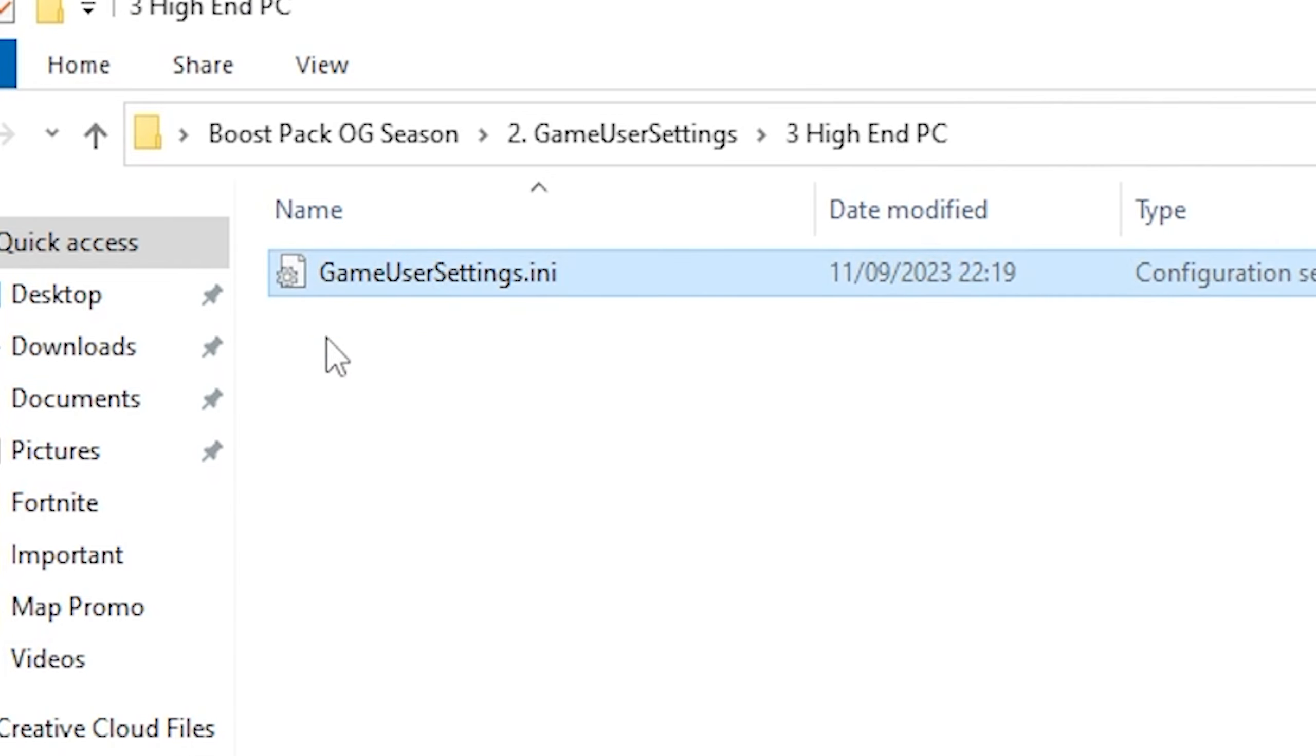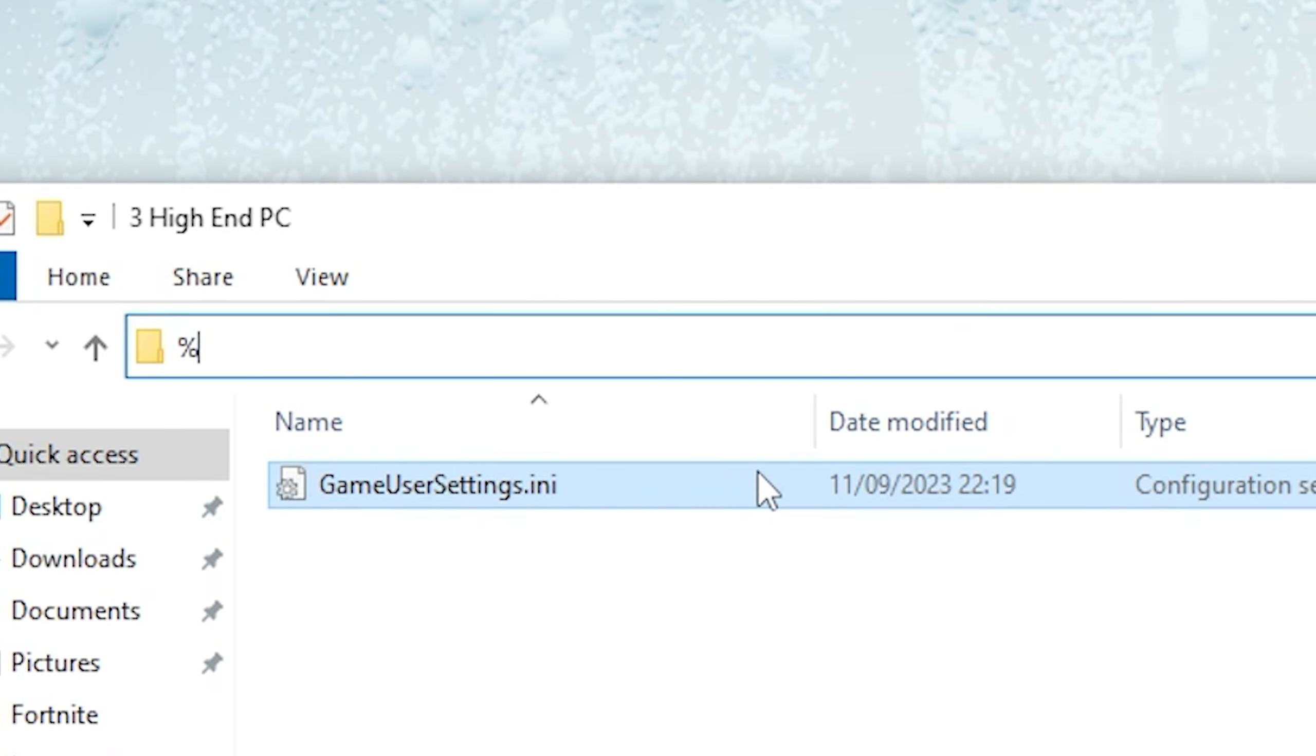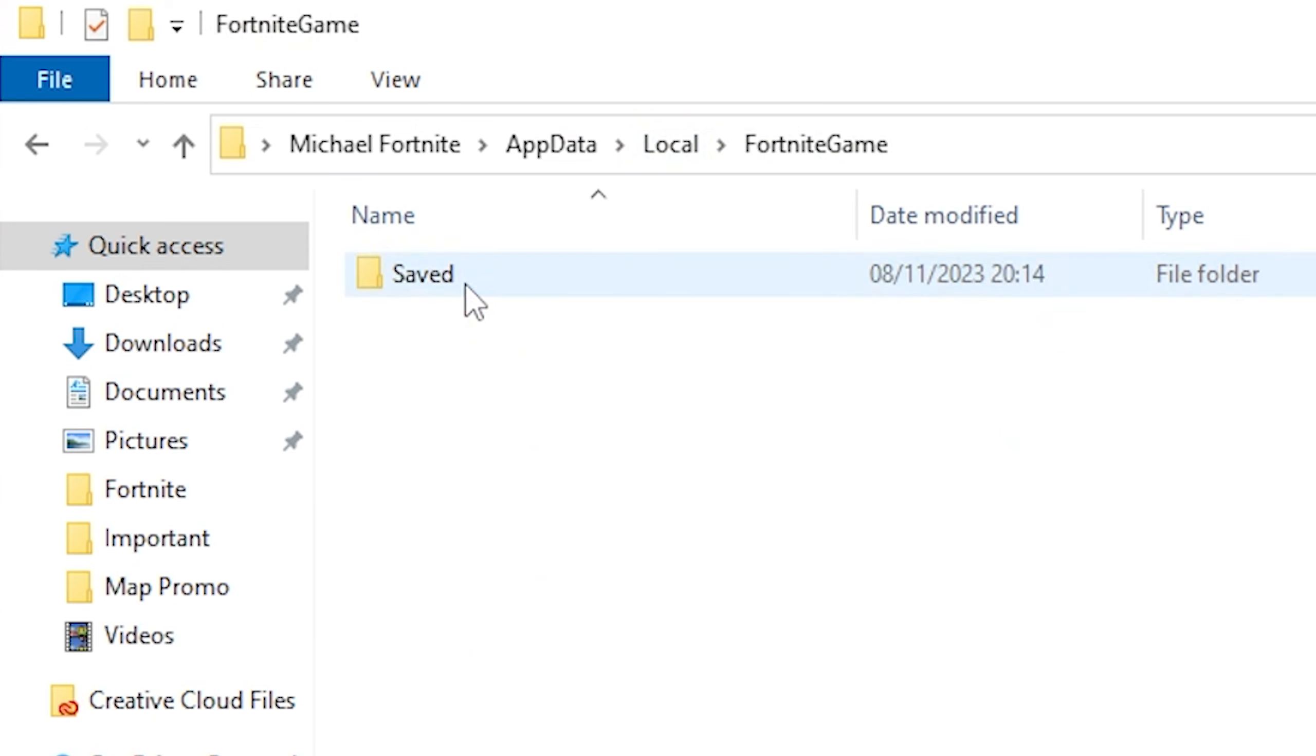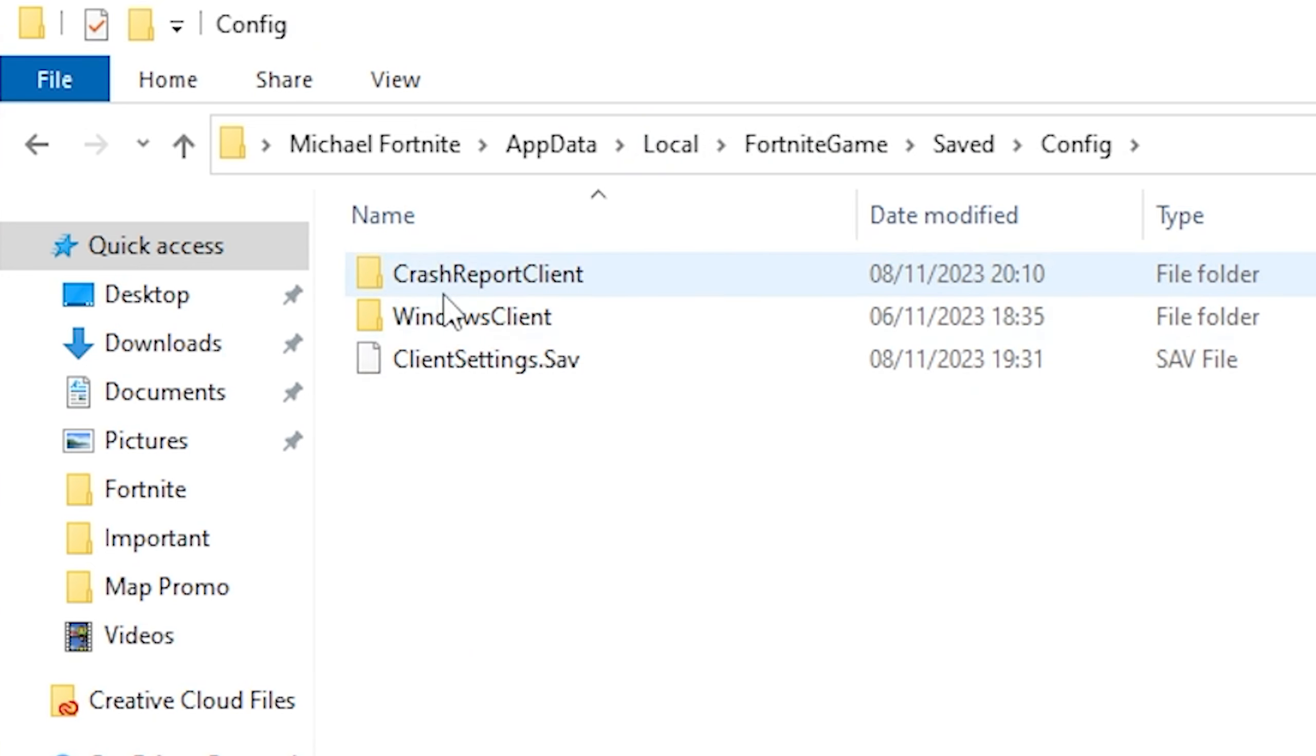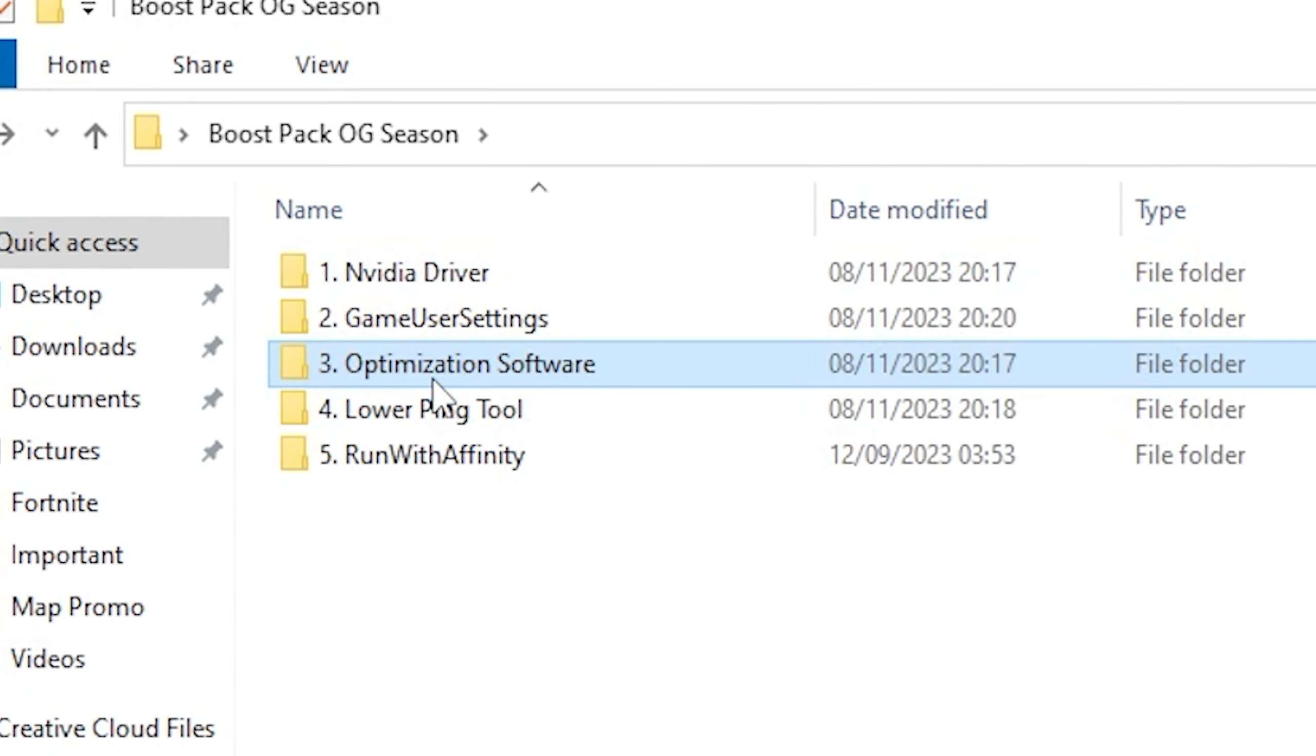Just make sure that you copy these game user settings. Real quick go here on the right click and copy them. Go into this top bar and type in percent appdata percent. Click under local. Press F on your keyboard for Fortnite game. Then saved. Config. Windows client. Where you can then delete your current game user settings and replace them with the new one.